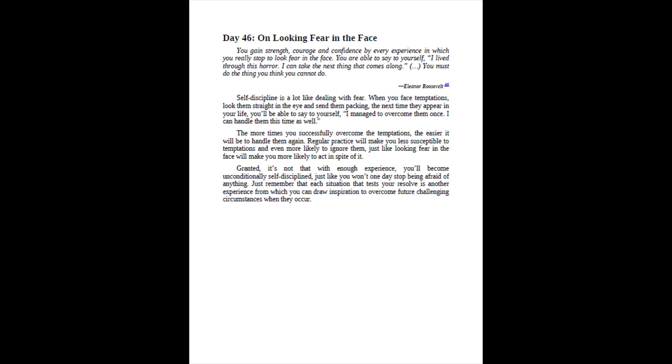Day 46, On Looking Fear in the Face. You gain strength, courage and confidence by every experience in which you really stop to look fear in the face. You are able to say to yourself, I lived through this horror. I can take the next thing that comes along. You must do the thing you think you cannot do. Eleanor Roosevelt.